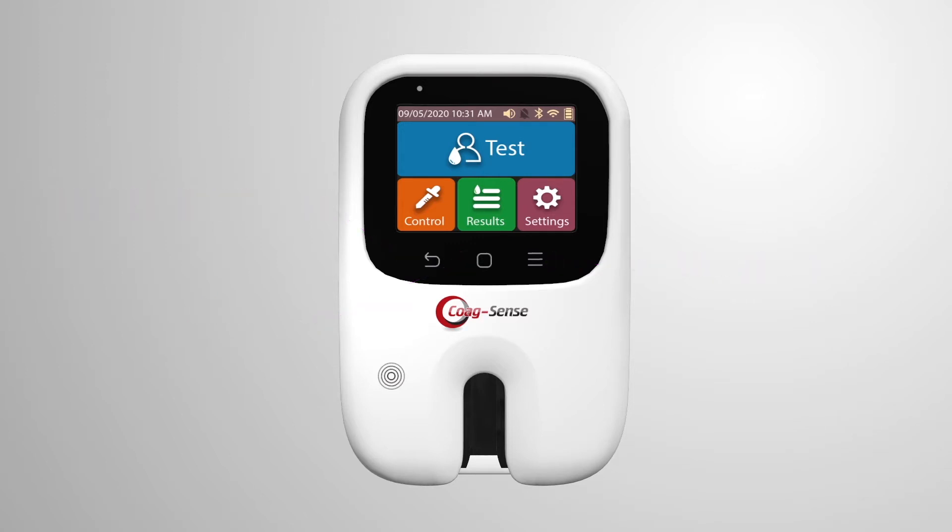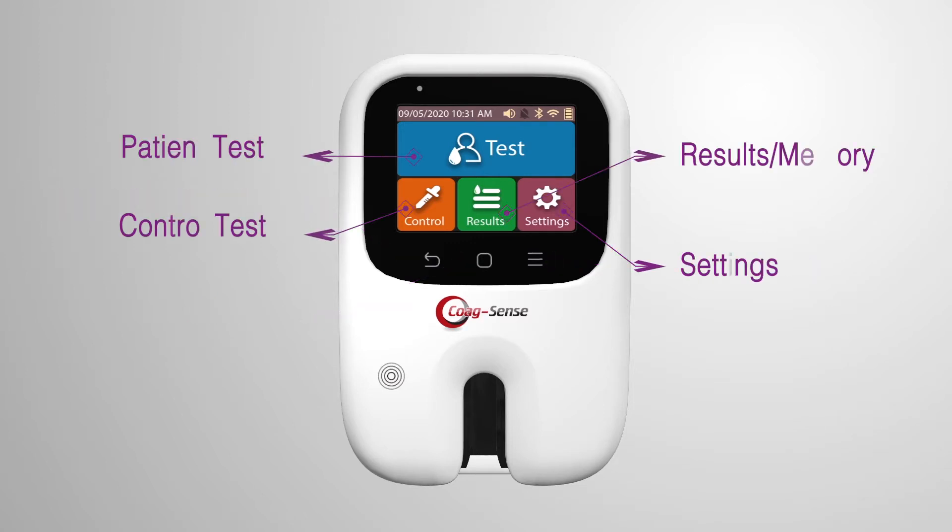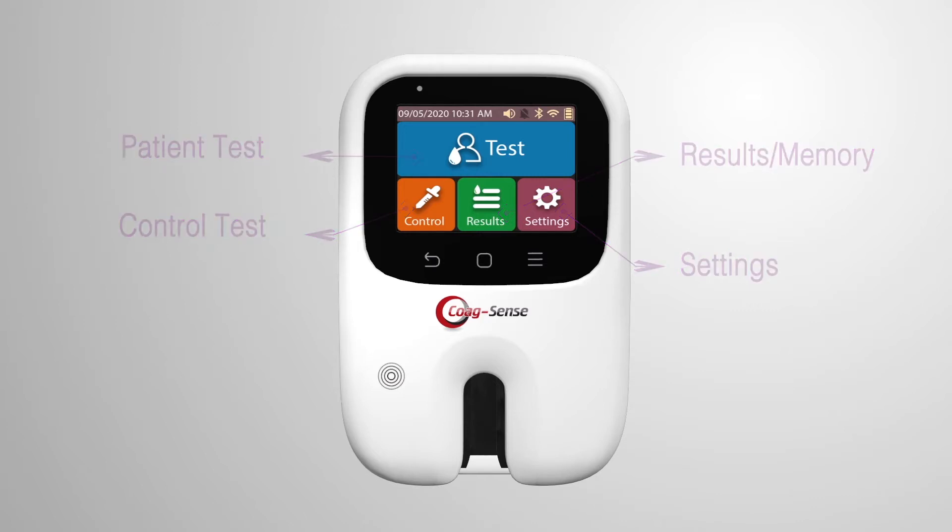The color LCD touchscreen shows icons for patient test, control test, results or memory, and settings. The meter performs a self-check when it is first powered on and every time a test strip is inserted.